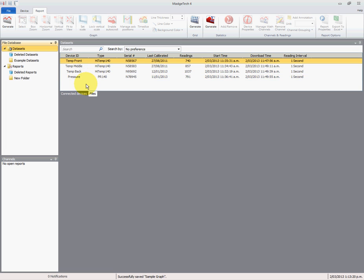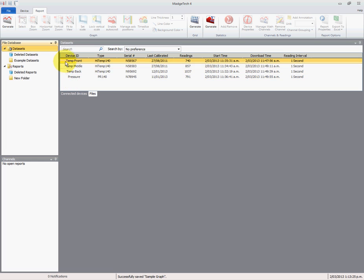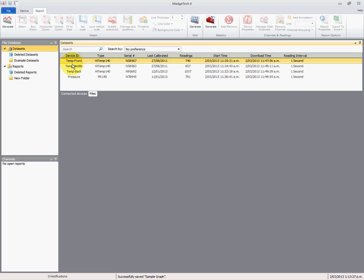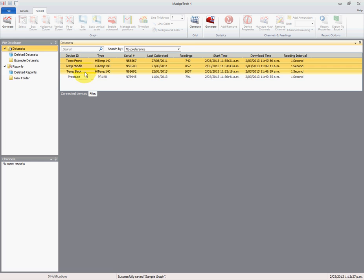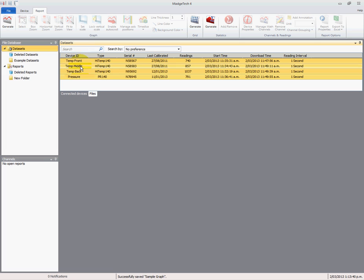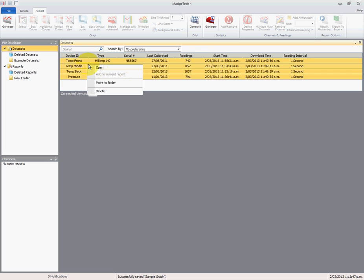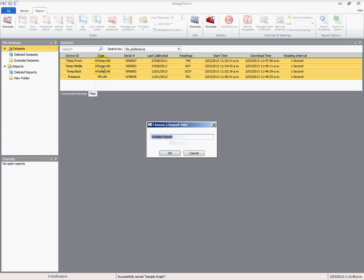So we need to only select the ones that are applicable to us. In this instance it's all of them, so we can select the first one, hold the shift key down, and select the final one and all of them will be selected. If we only wanted to select some of them, we can hold the control key down and select individually or deselect the ones that we want. In this case I want all four. They're now all highlighted yellow. We'll right click and select open.